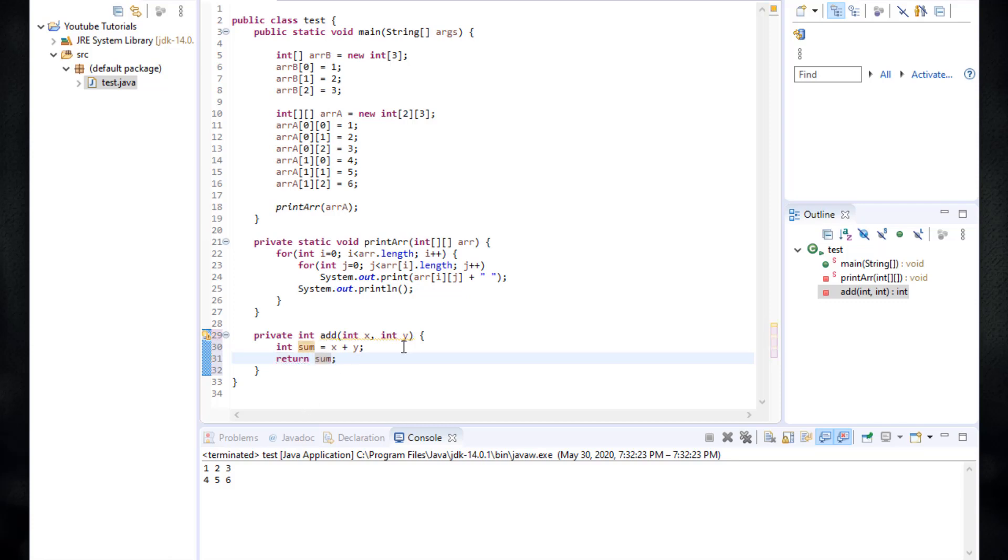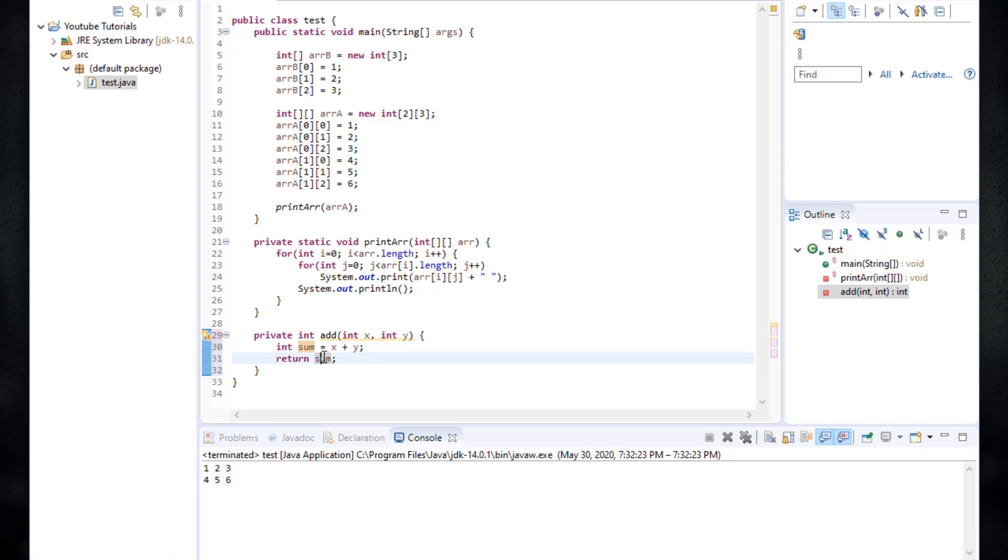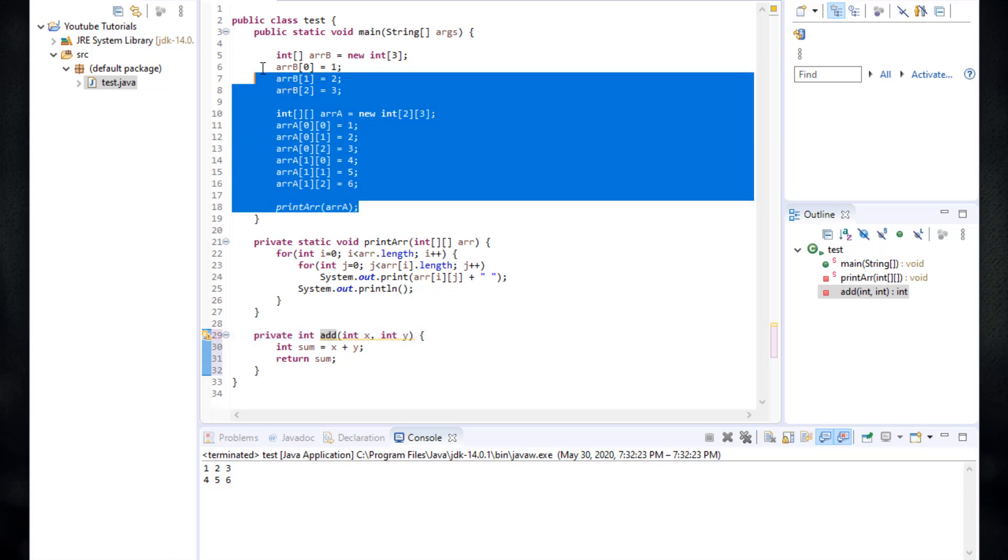What this function does is it actually takes x and y integers and then calculates the sum and then returns the sum. This is basically what this int function does. Let's just test this function real quick. I'm going to delete this.